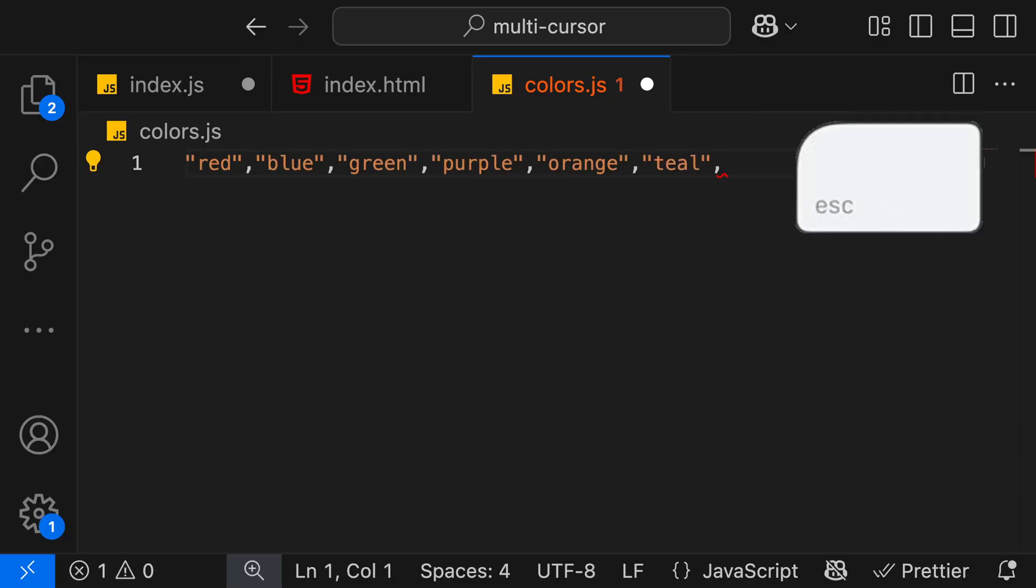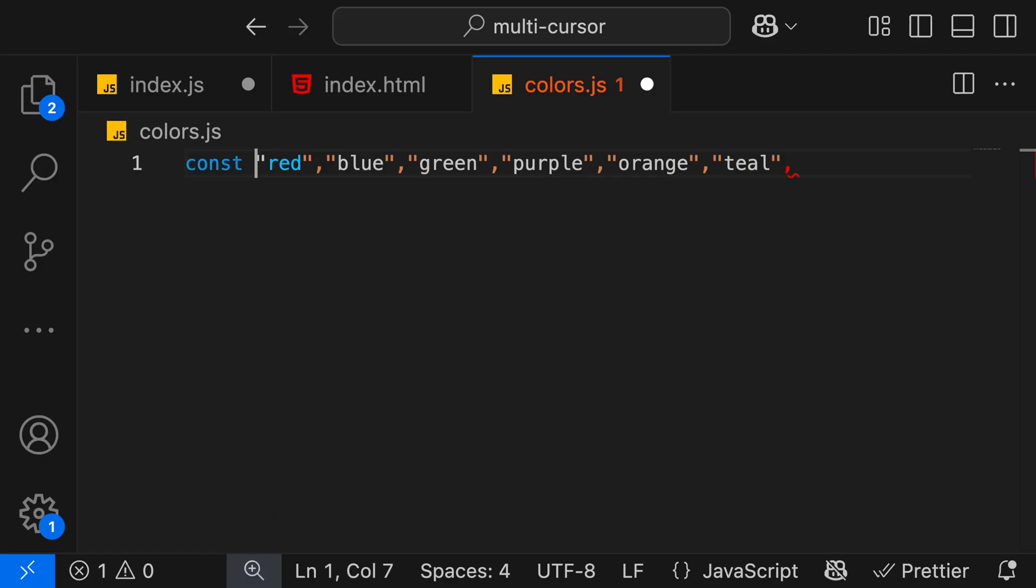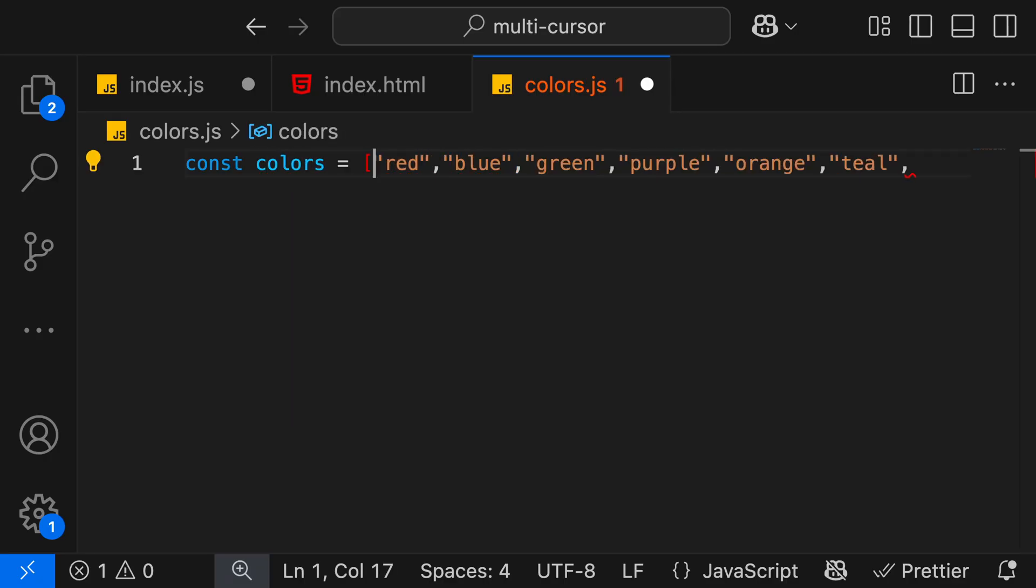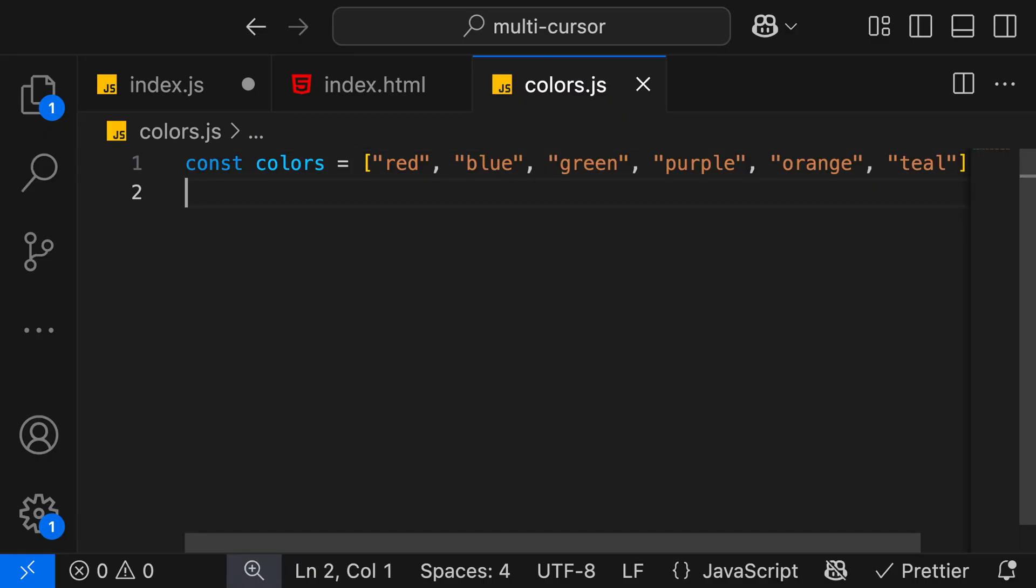Escape to go back to one cursor. We'll type const colors over here, and then make it equal to the opening bracket for an array. And then close the bracket over here, put a semicolon, and we have created an array using the multi-cursor feature.